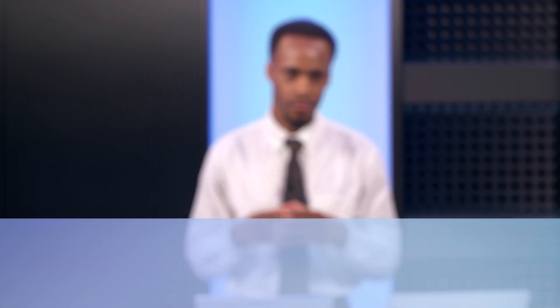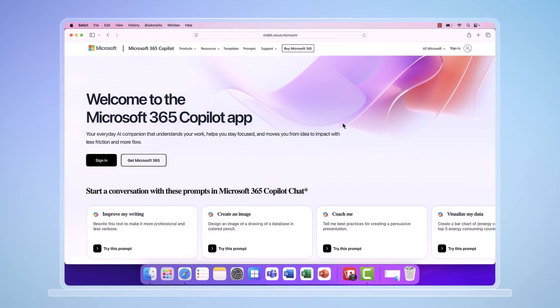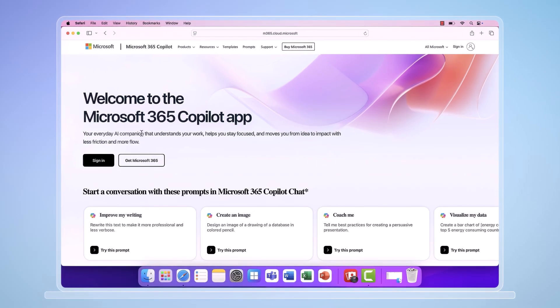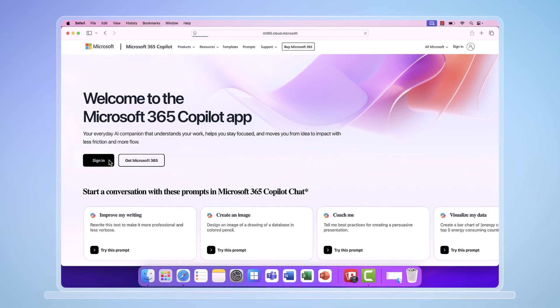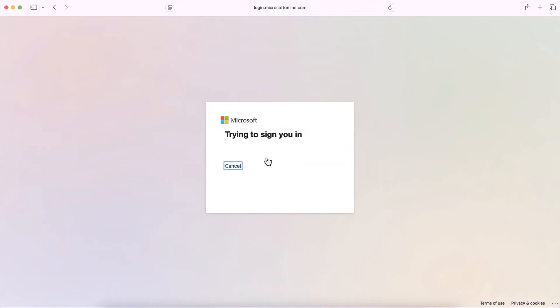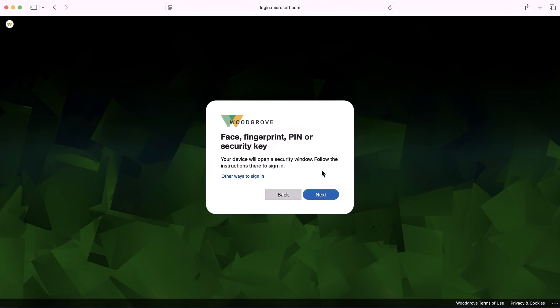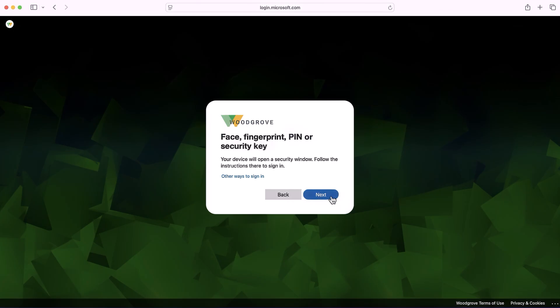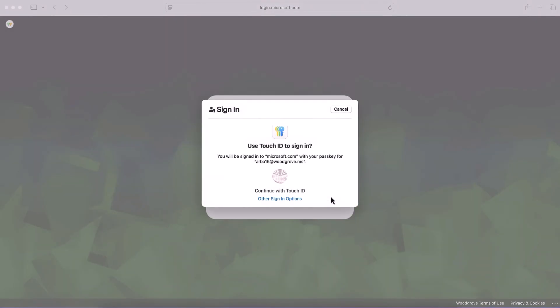Because this passkey is synced, when I sign into my Mac later on, it will use the same passkey I just created. On my Mac, I already have the Microsoft 365 website open. I'll sign in, and notice that it already recognizes there is an existing account for this domain. I'll use that, and automatically it takes me to the face, fingerprint, PIN, or security key option. It uses the passkey synced already from my iPhone to this device.